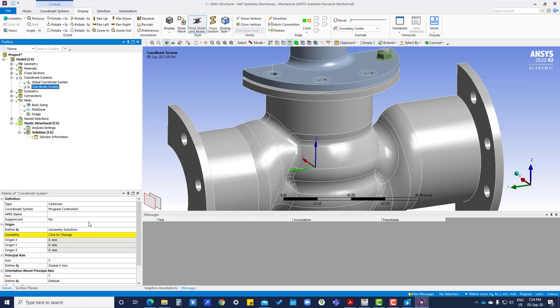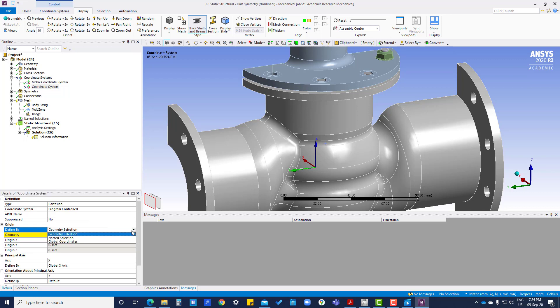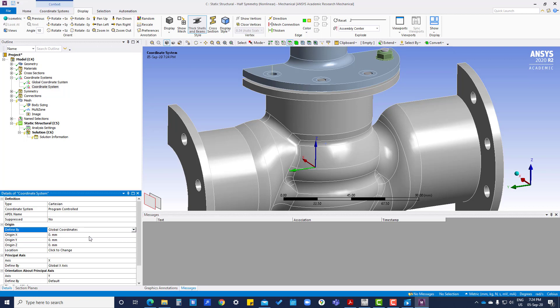Here we are going to define the global coordinate system: x is minus 35, z is 30.